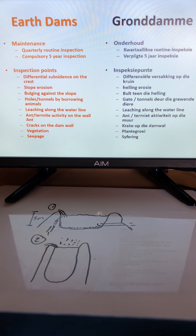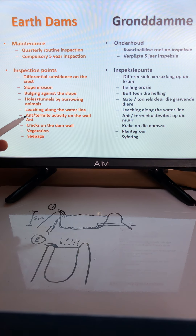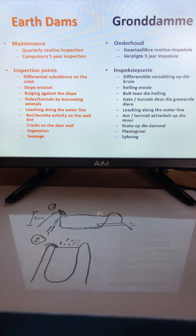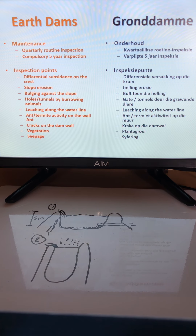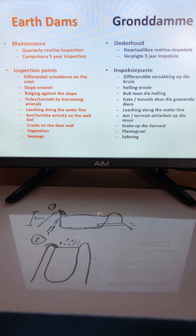Holes and tunnels created by burrowing animals, ant or termite activity, and vegetation with root systems growing on the dam wall are all threats that can weaken the structure and lead to the dam wall collapsing.